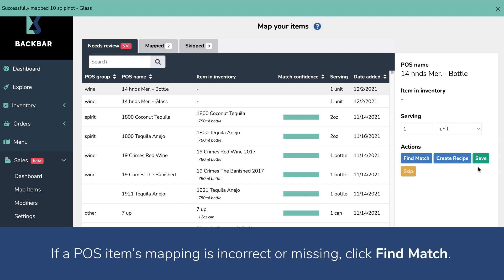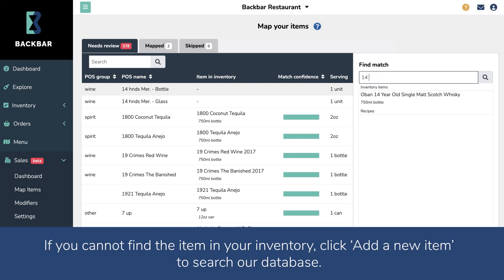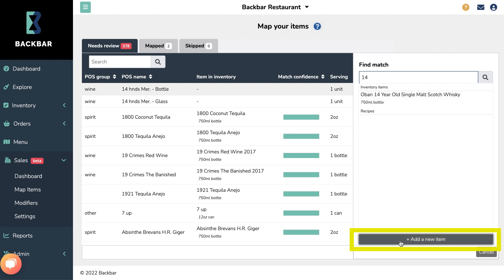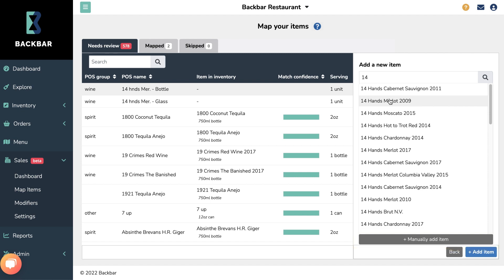If a POS item's mapping is incorrect or missing, click Find a Match. Search for the correct item from your inventory, then select it. If you cannot find the item in your inventory, click Add a New Item to search our database. If you still can't find your item, click Manually Add Item, then enter its type, size, and if it has one, Vintage. Select Add Item when you are done.